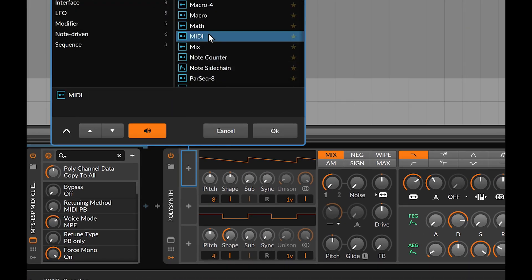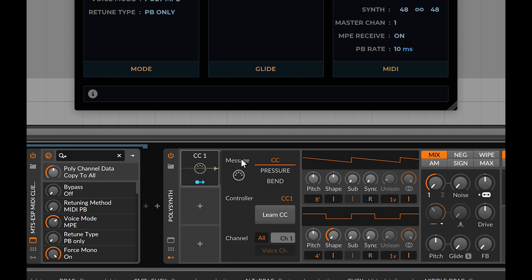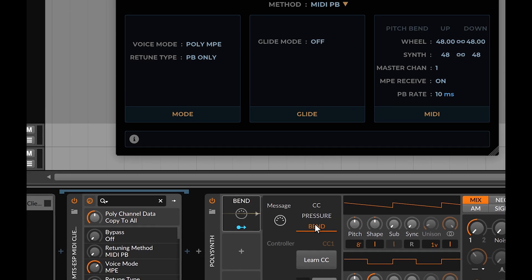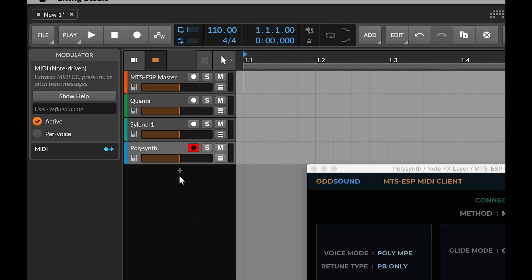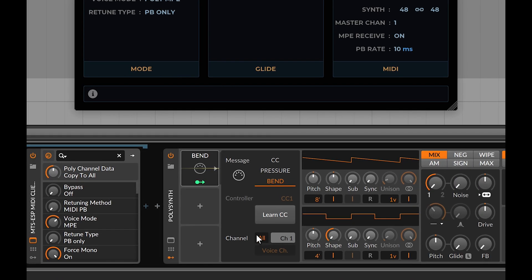Add a MIDI modulator to the instrument, set the message to bend, and in the inspector enable per voice. In the channel settings for the MIDI modulator, make sure all is disabled, then enable voice channel.